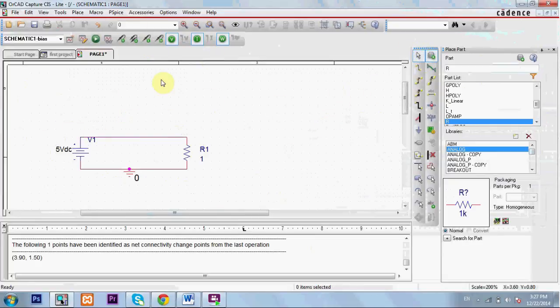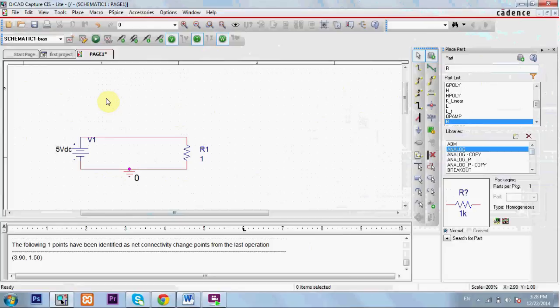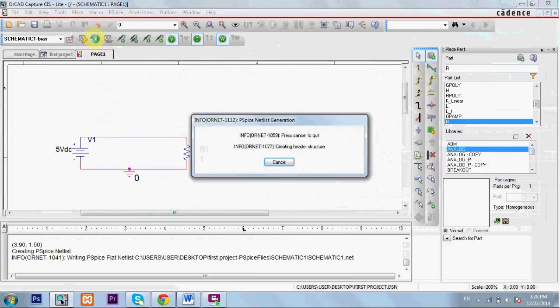My circuit is now ready. I need to simulate. I need to calculate the current and the power. I'll click on run.